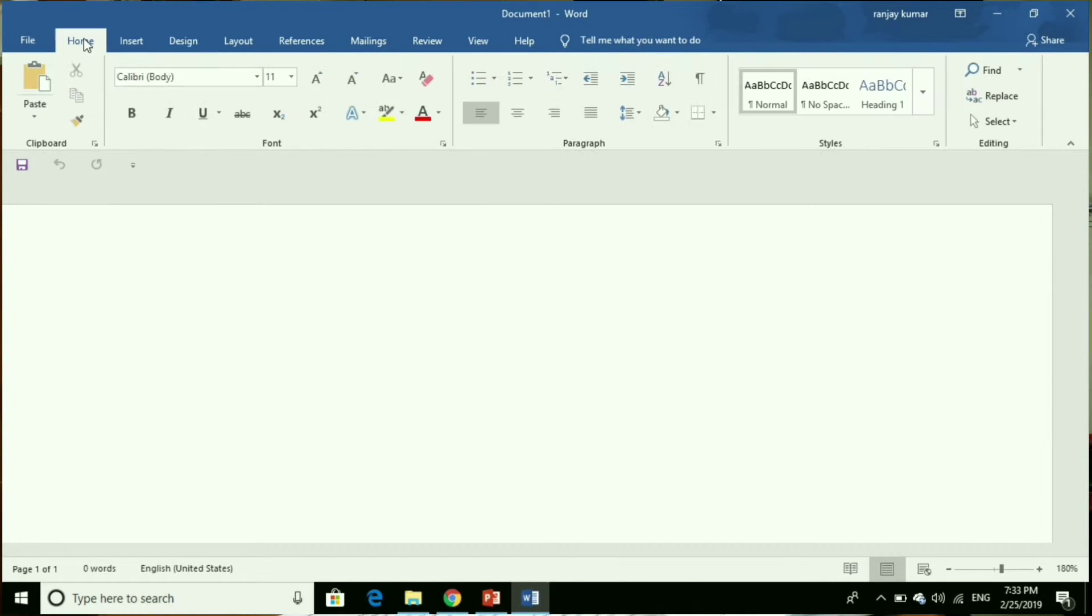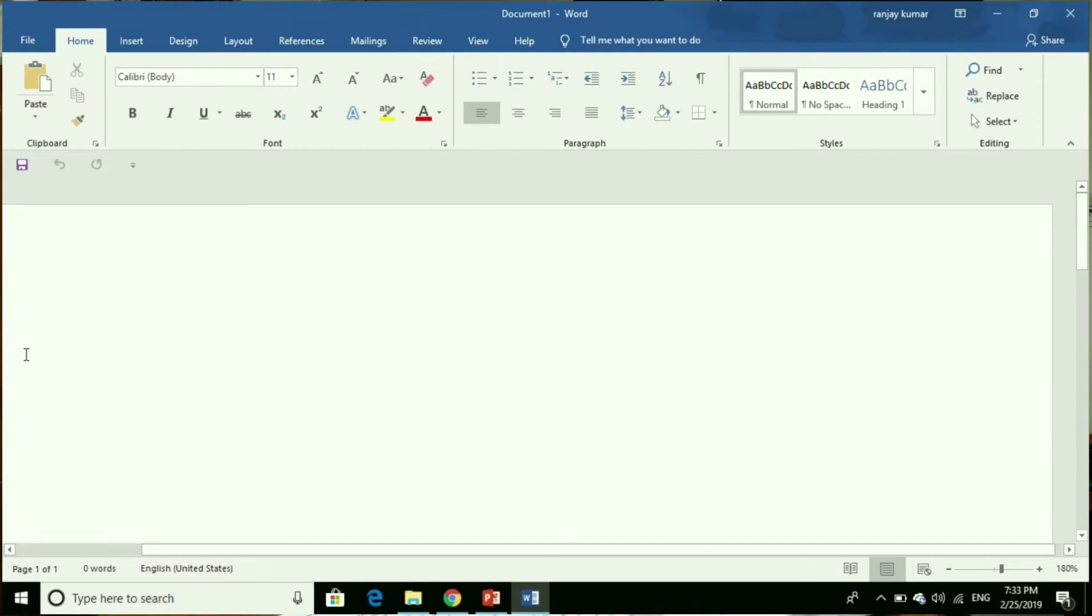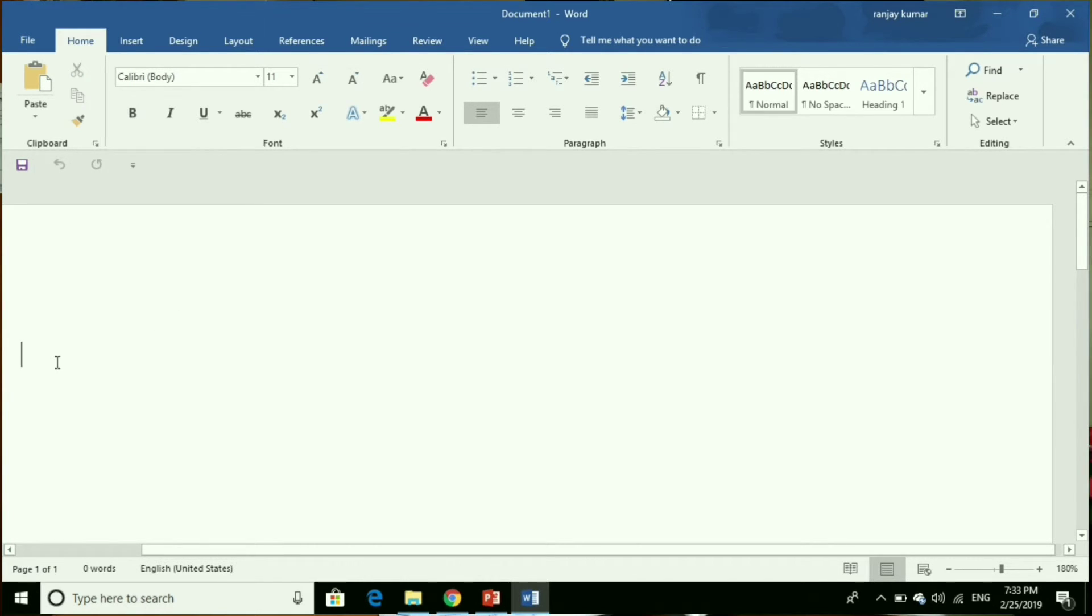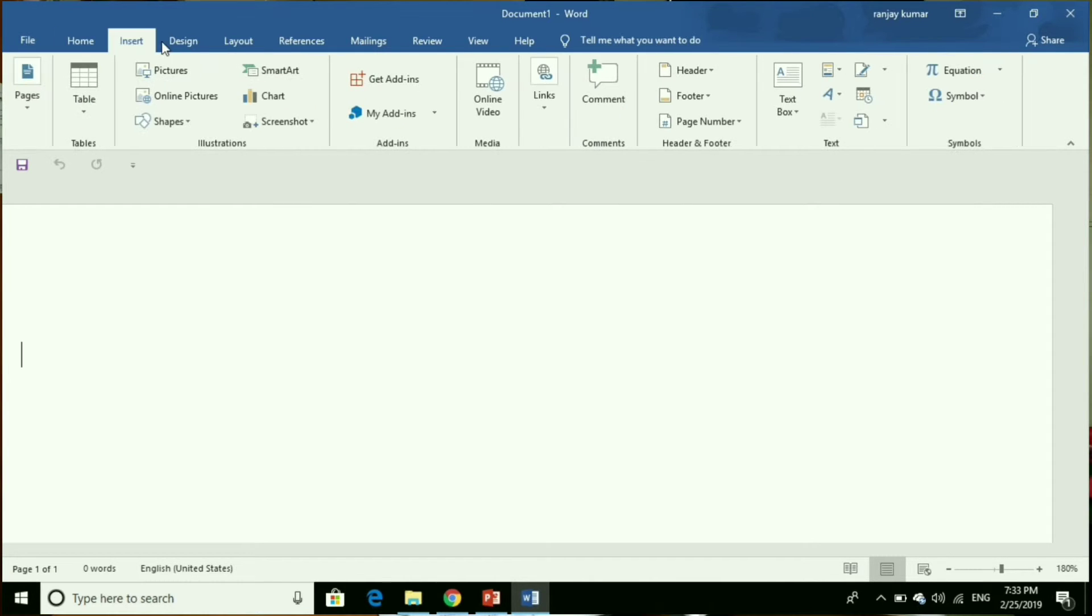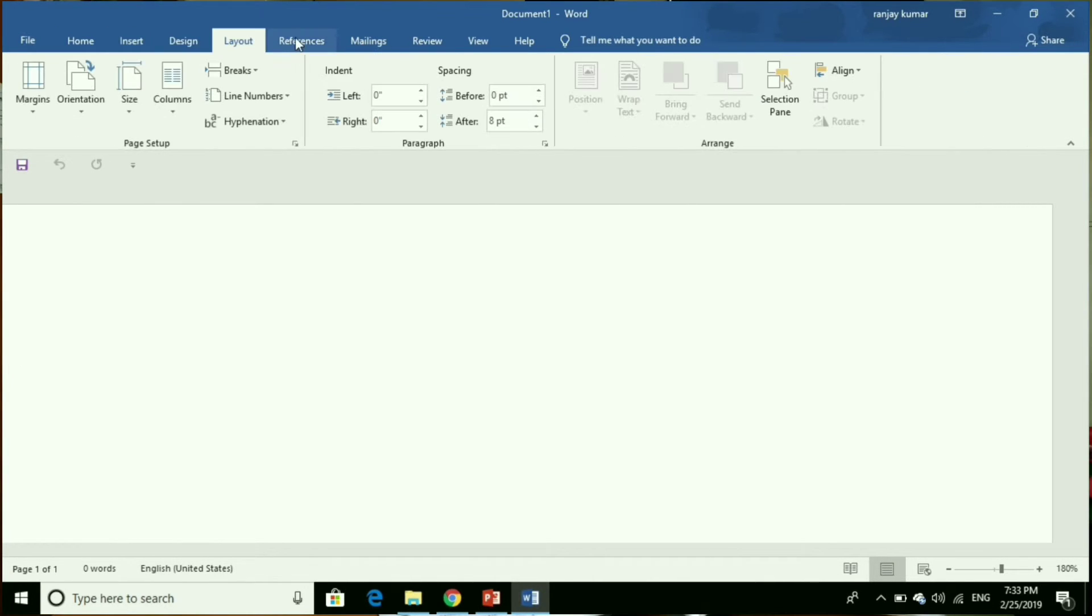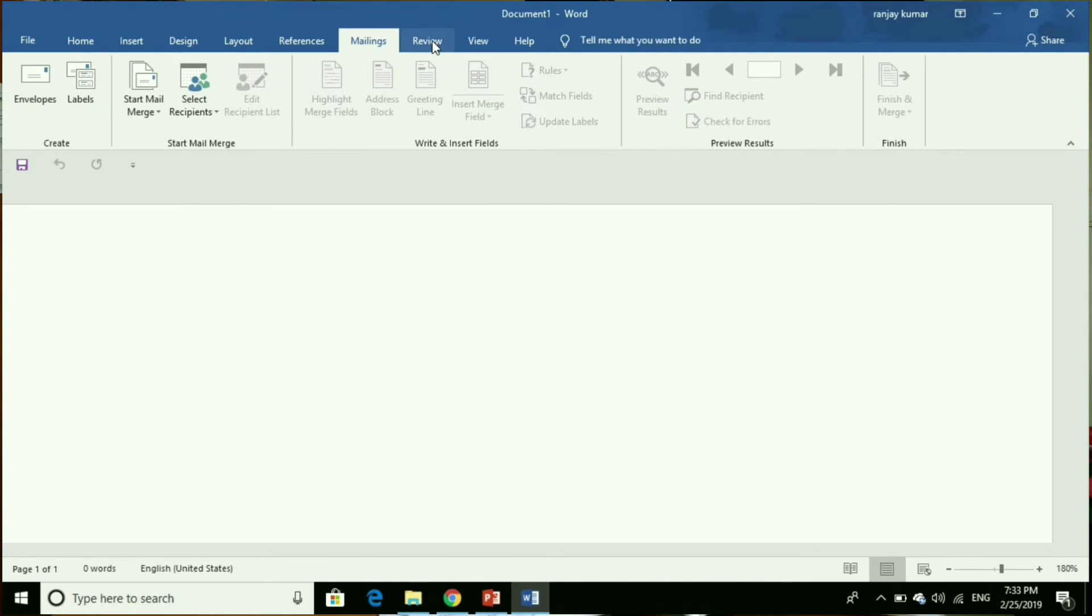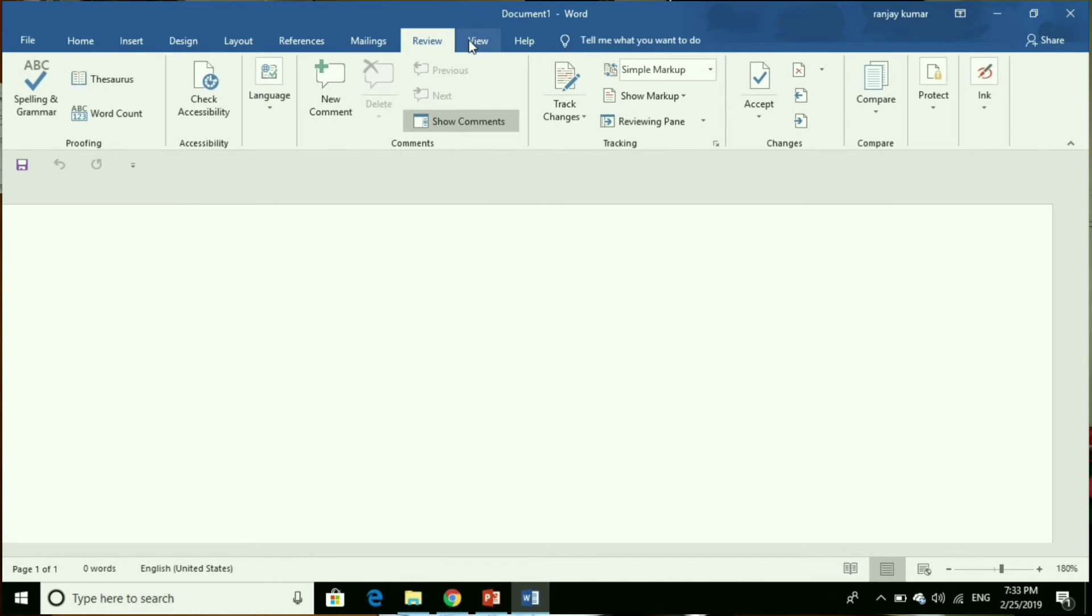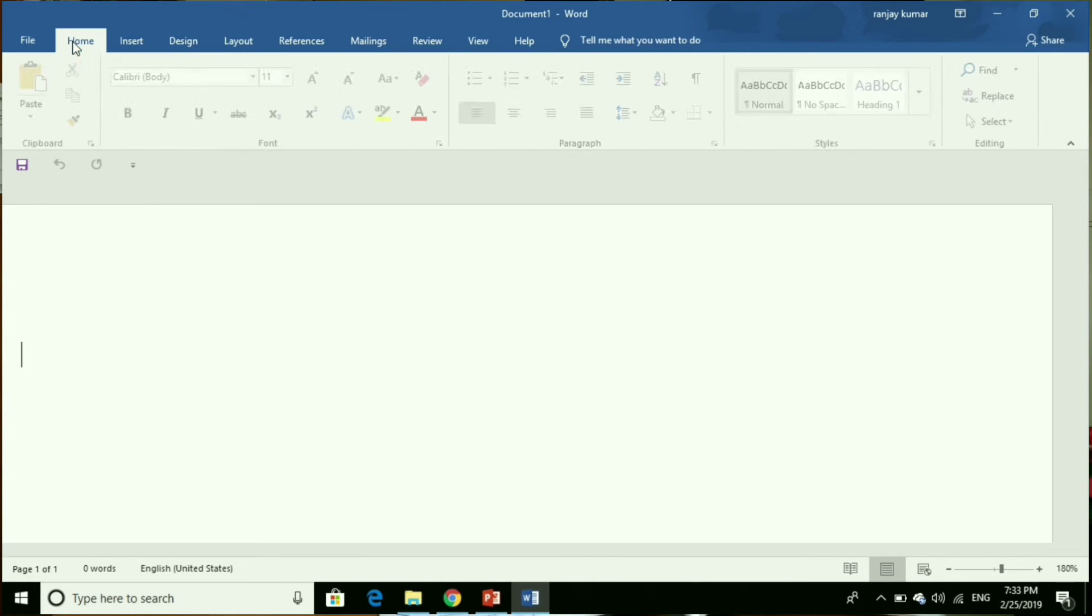Insertion point: a flashing line on the screen that indicates where text you type will appear next. Ribbon tab: each tab provides a set of tools related to a particular task that you are likely to perform.